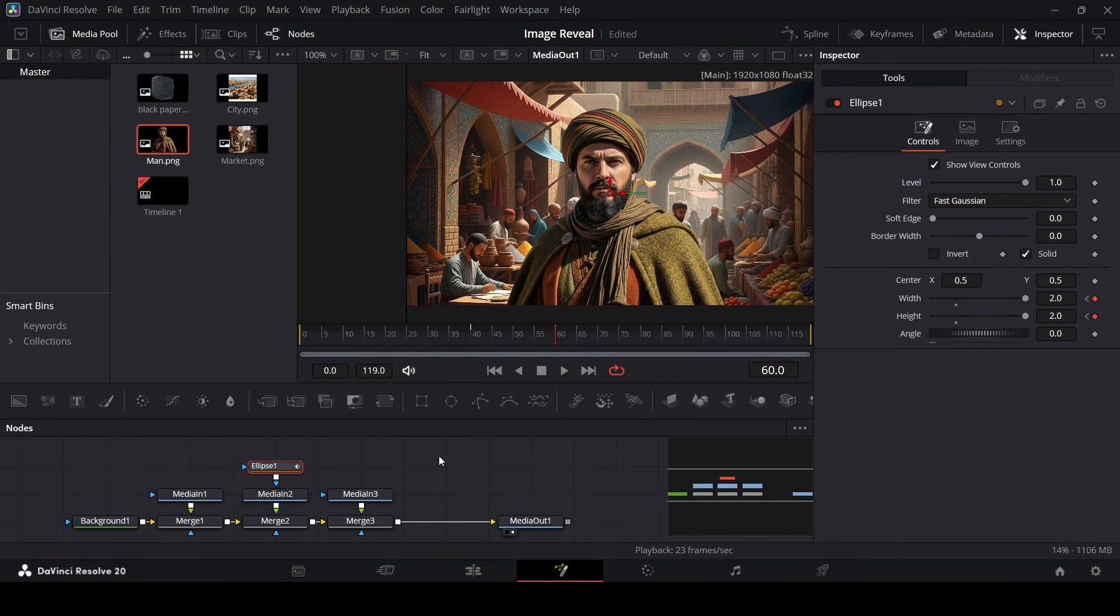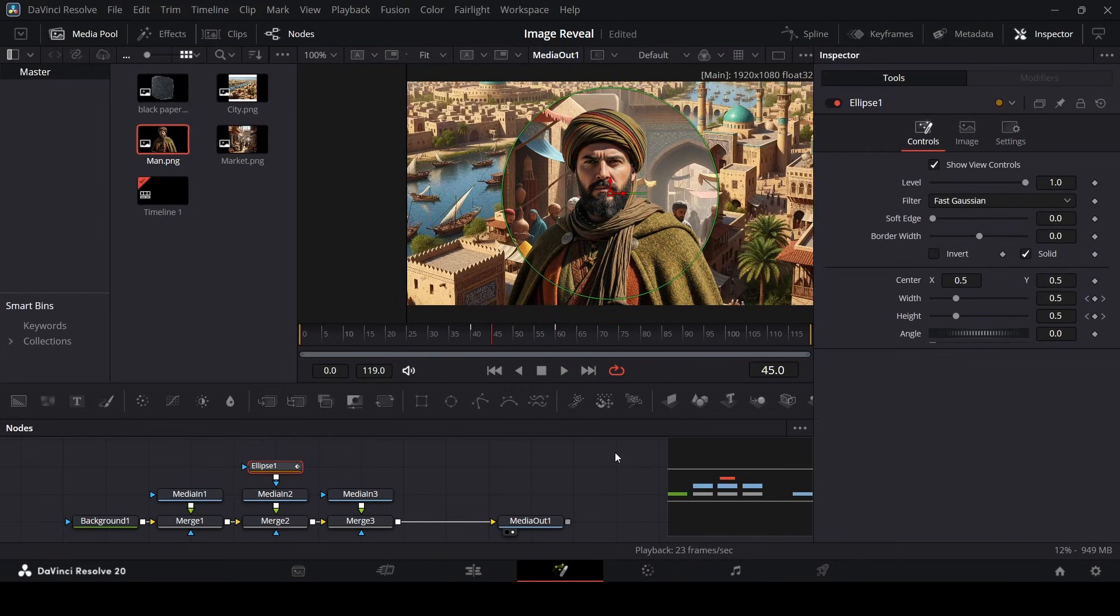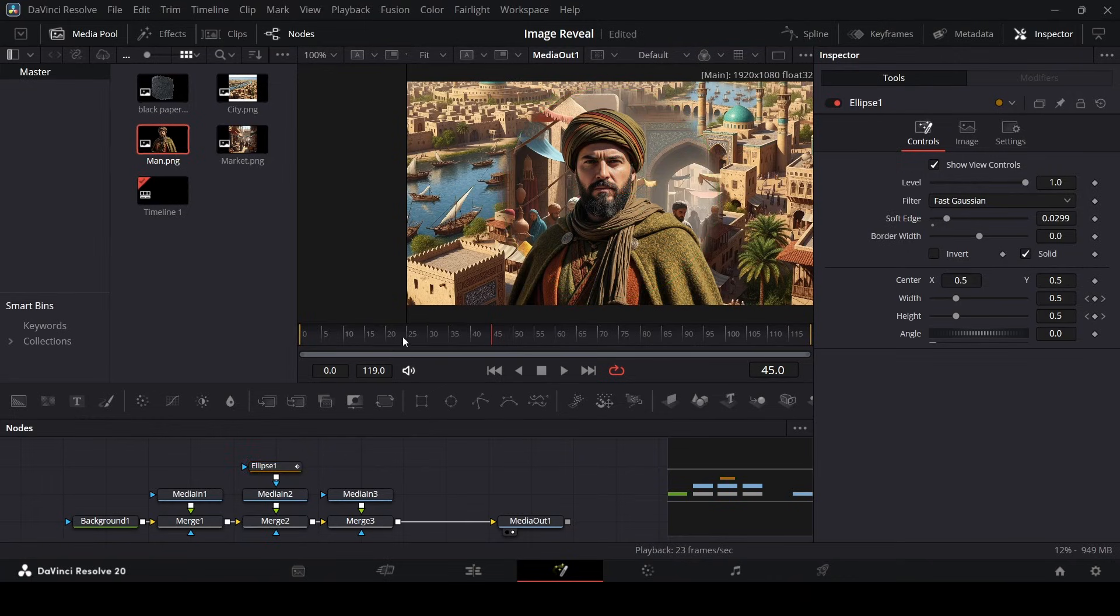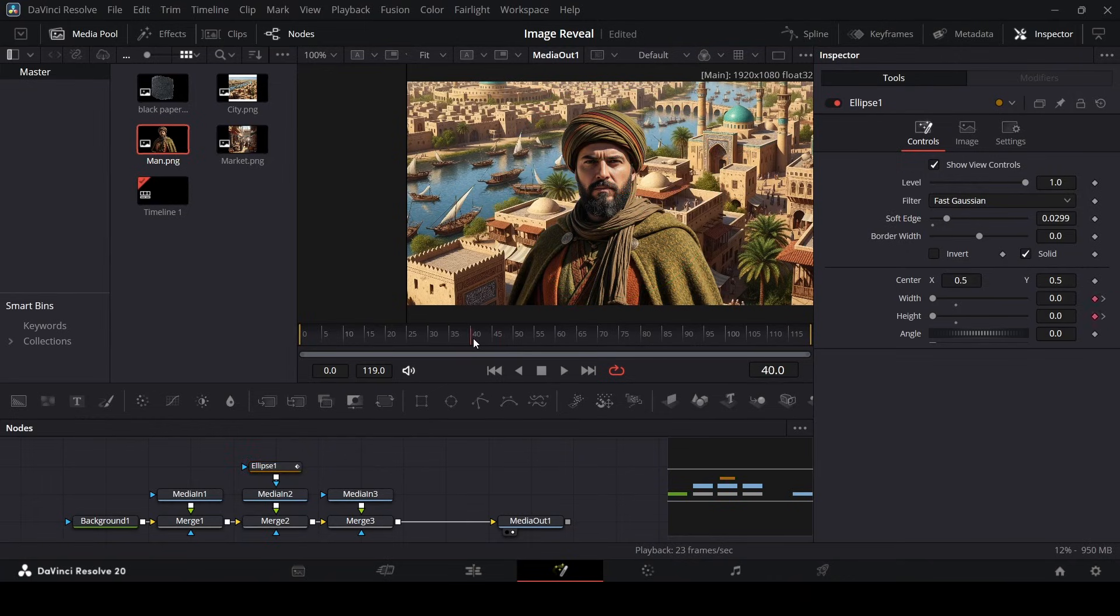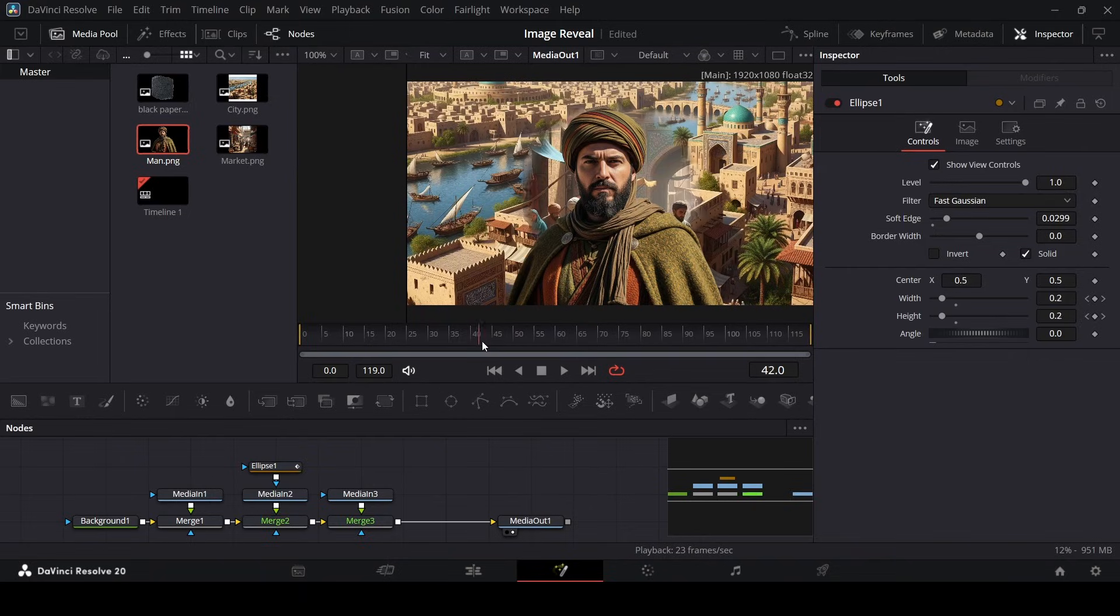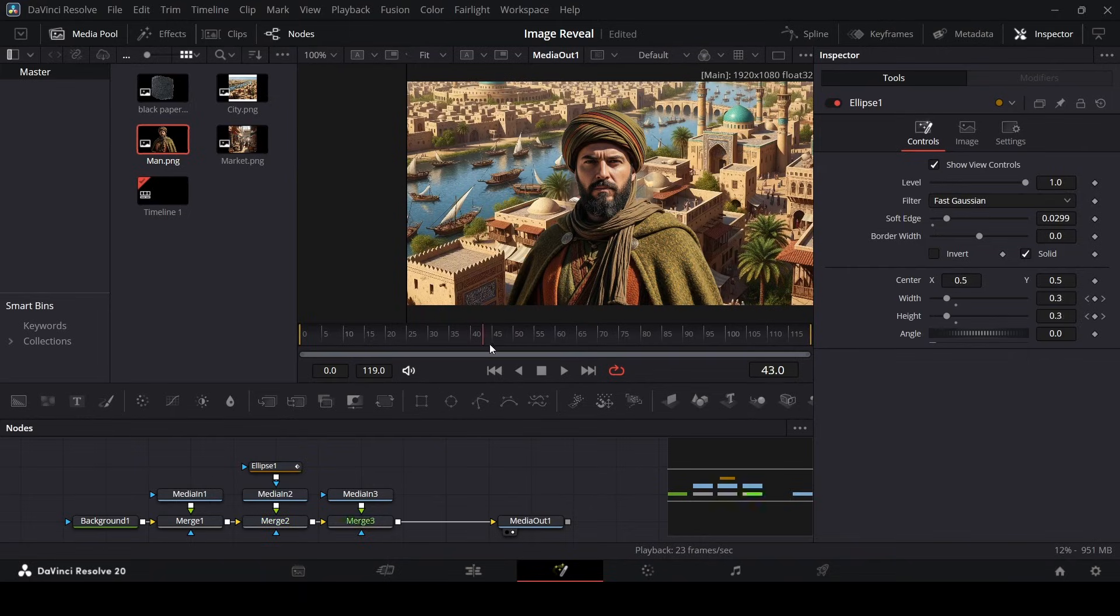And one more thing we need to do is to make it more appealing, we can also go ahead and increase the soft edge, something like this, so that this looks nice when this is animating in. Something like this.